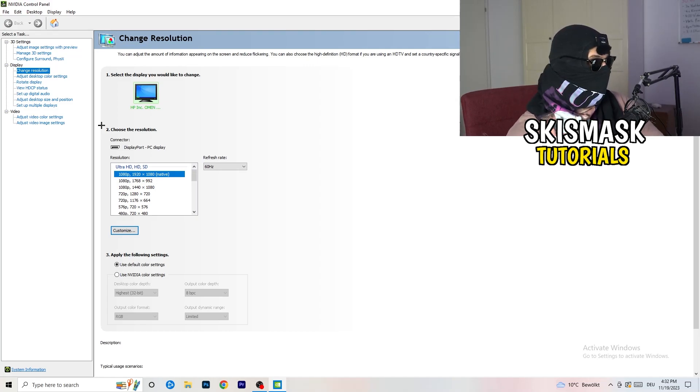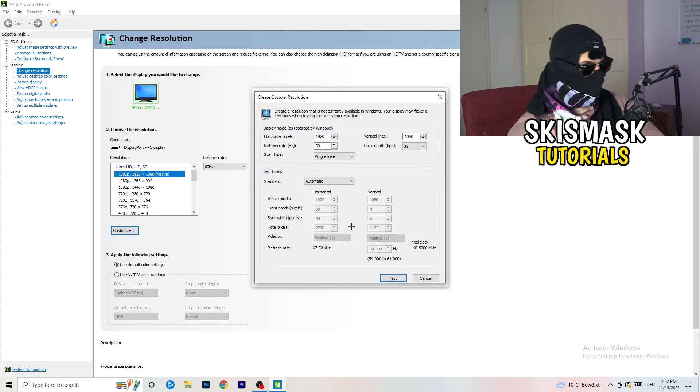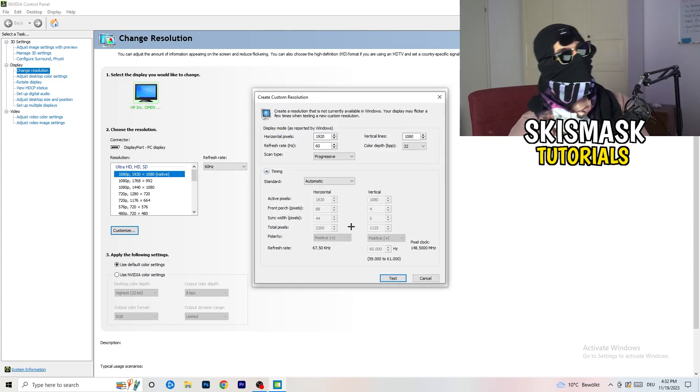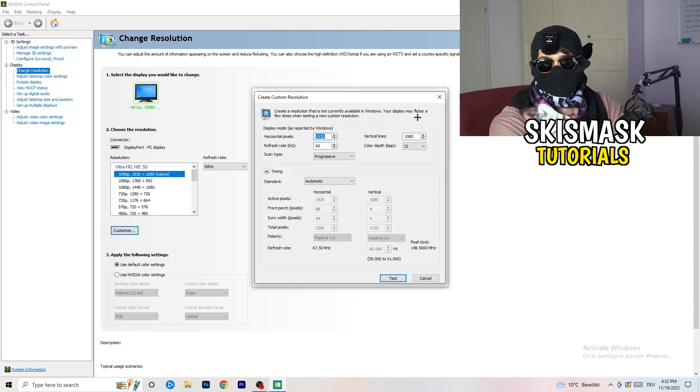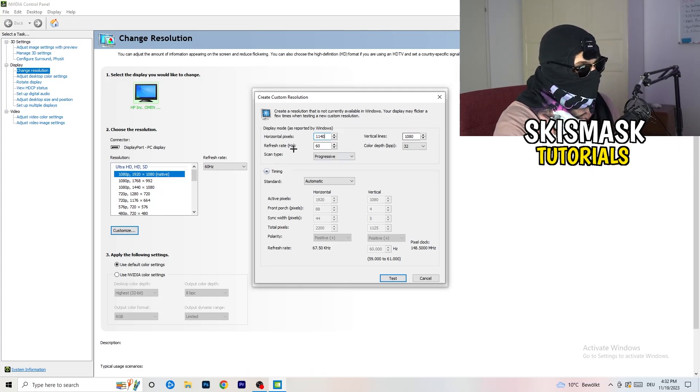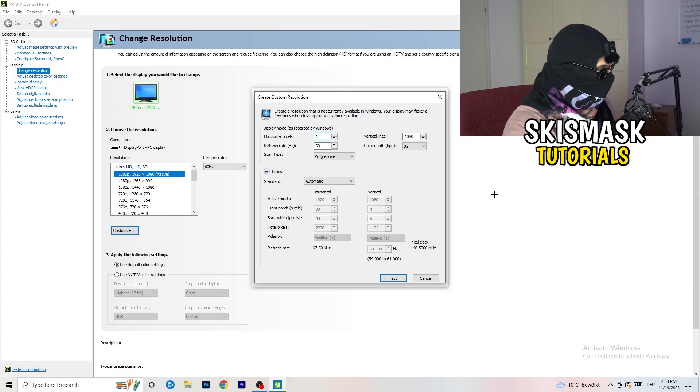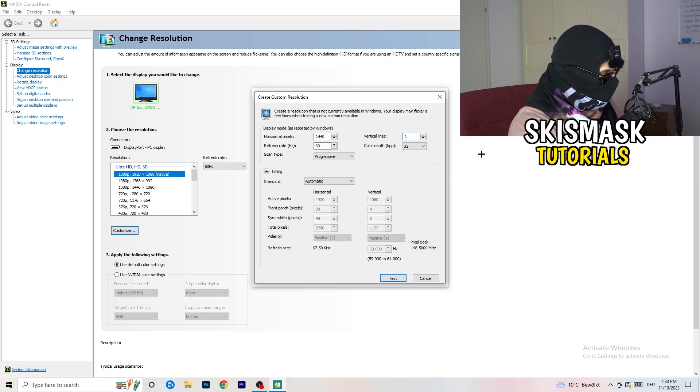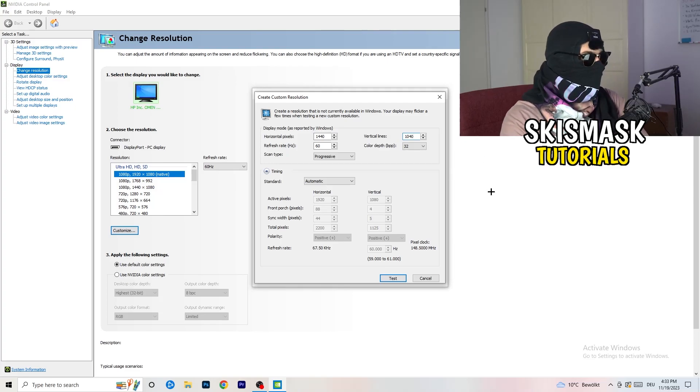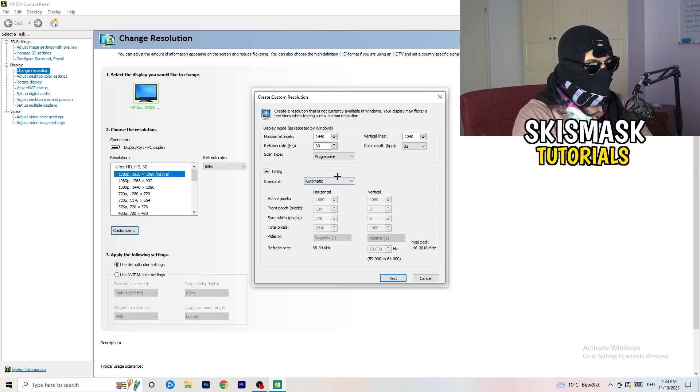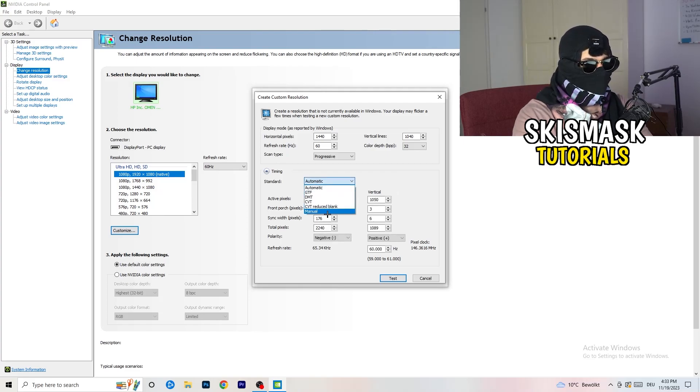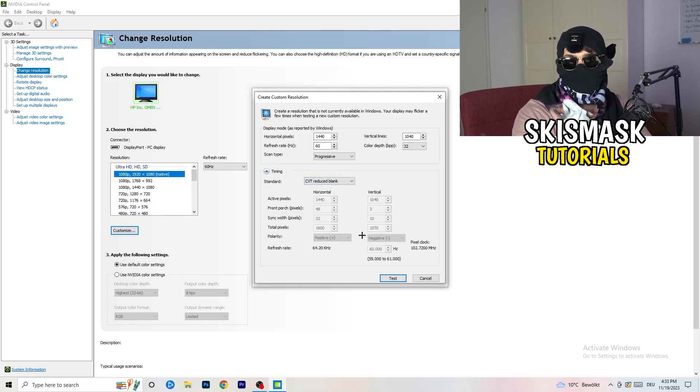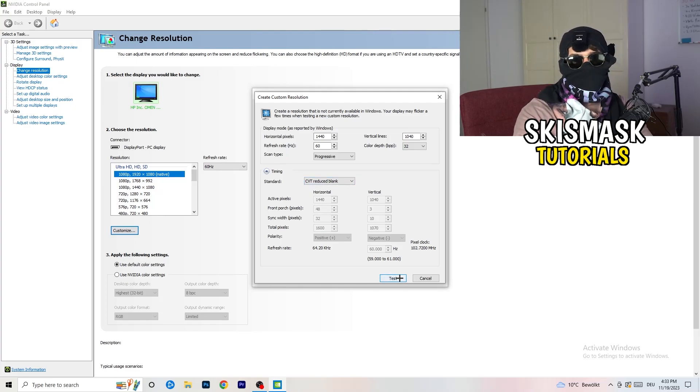You need to apply this also to your display because this will cause a lot of black screening. What I want you to do here is click on customize, create custom resolution. If you're having in-game like 1440 by 1040, go to scan type, progressive, standard to CVT or manual. If you're going to manual, go to CVT reduced blank. You're going to click on test and this will apply this to your display.